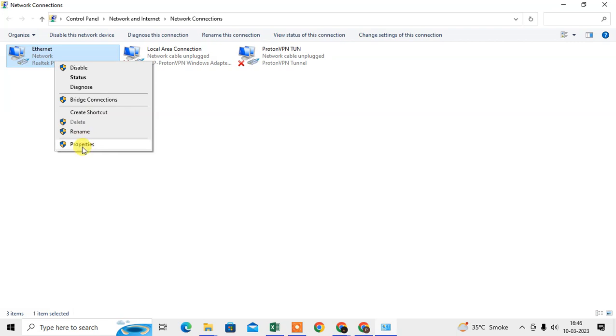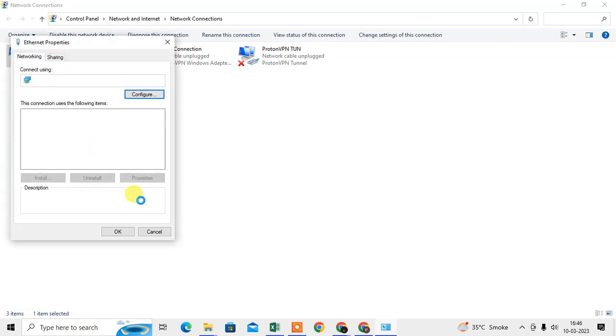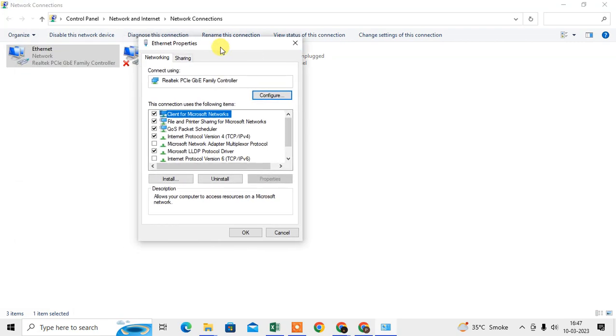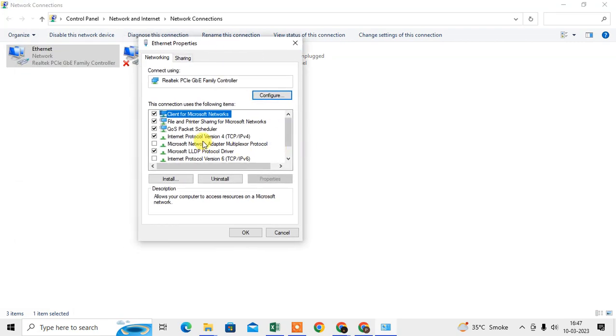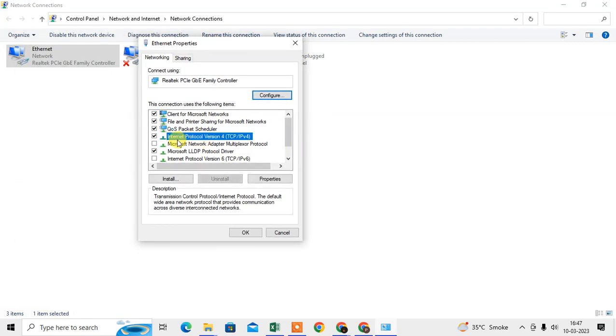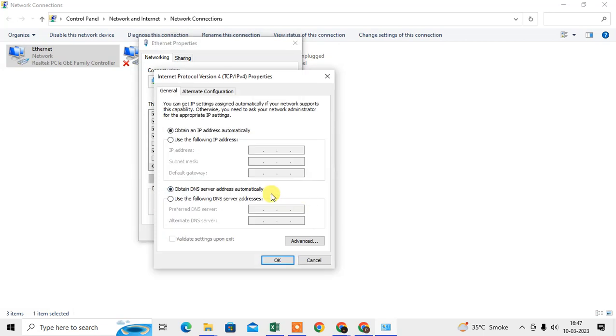Go to the Properties and here you can see Internet Protocol Version 4. Just select it and go to the Properties. Use your Google DNS server. When you use a manual Google DNS server, this will help you access all websites very fast.